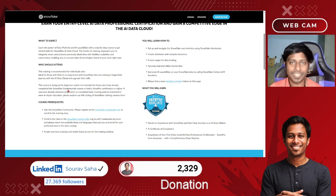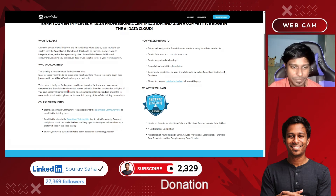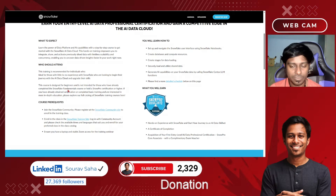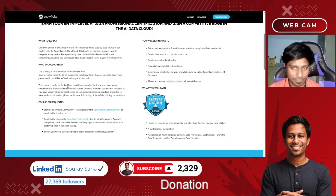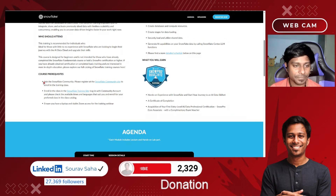That certification is completely free of cost. If we scroll down we can see who should attend — I would say anyone who is interested in data can attend this program and avail the voucher, and it's completely free. Now, what are the prerequisites?